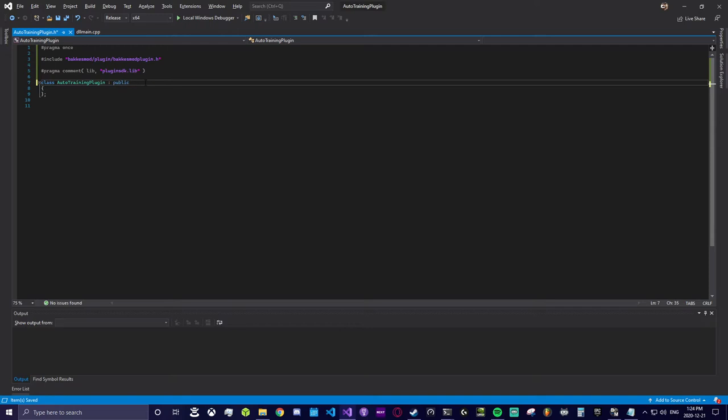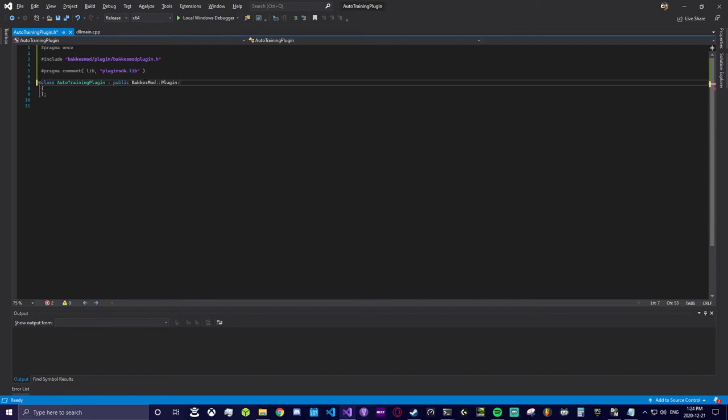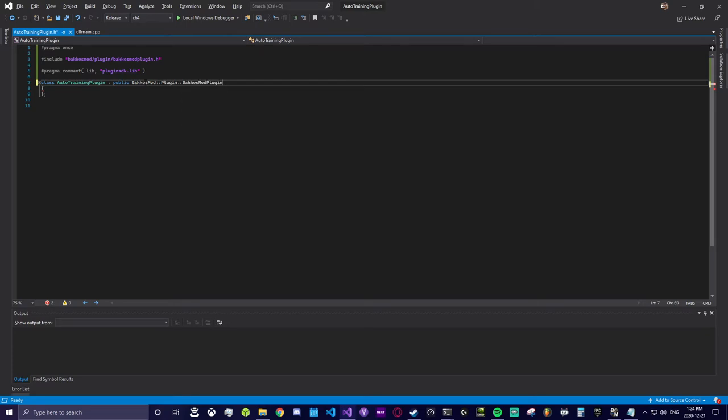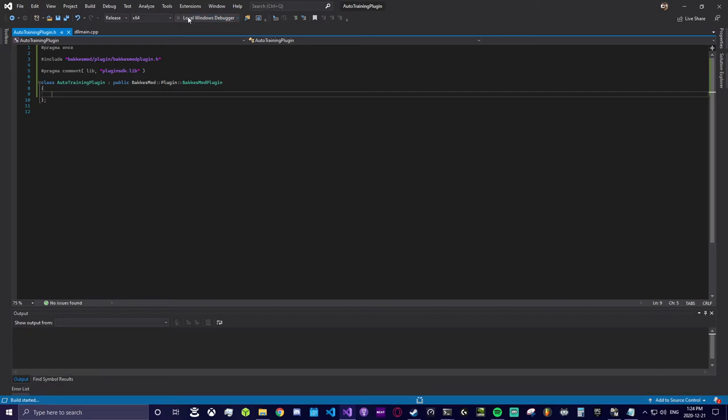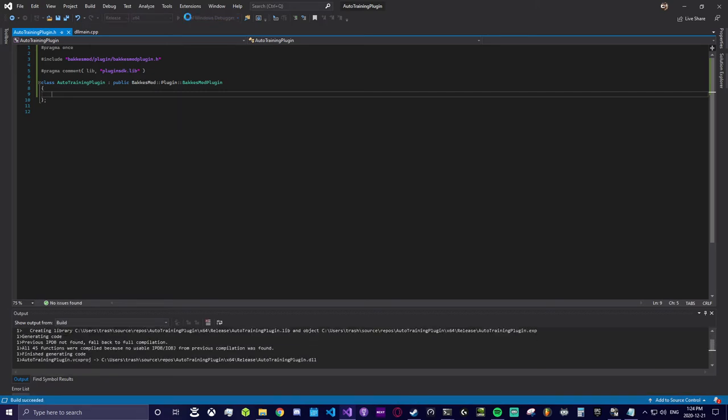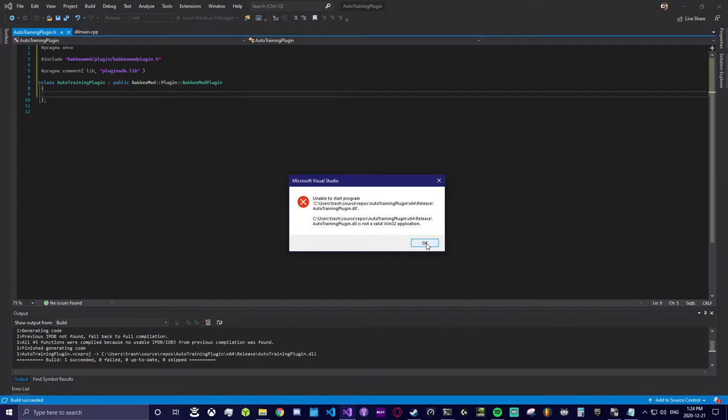With your new header file, the first thing we will do is make our plugin a subclass of the type BakkesMod plugin. If you don't know what that means that is fine. We're basically saying we're going to take our new class and act like a BakkesMod plugin would. Let's make sure we can build our project at this point.